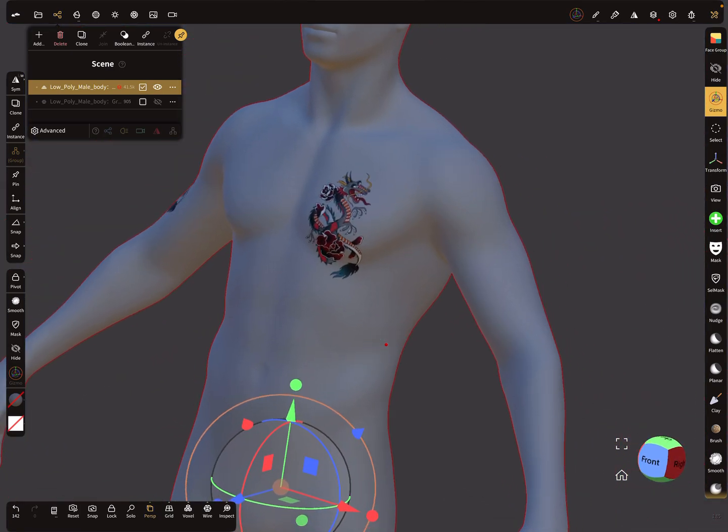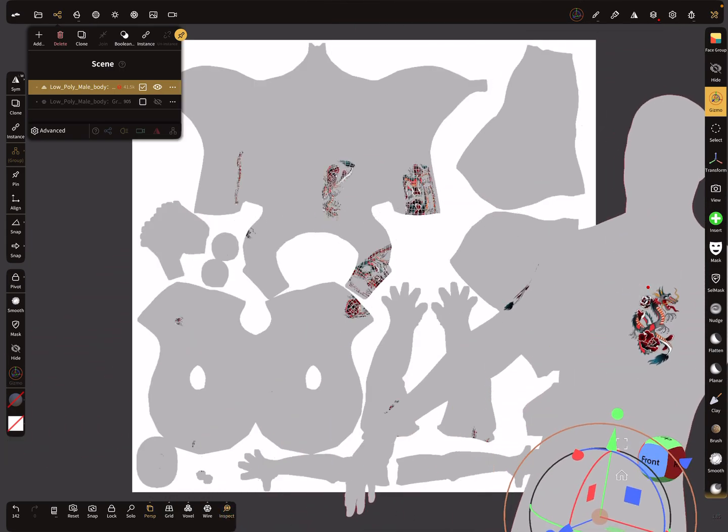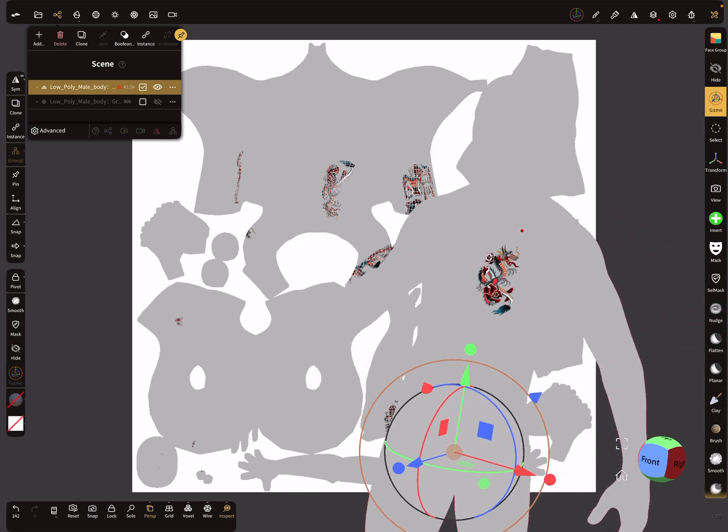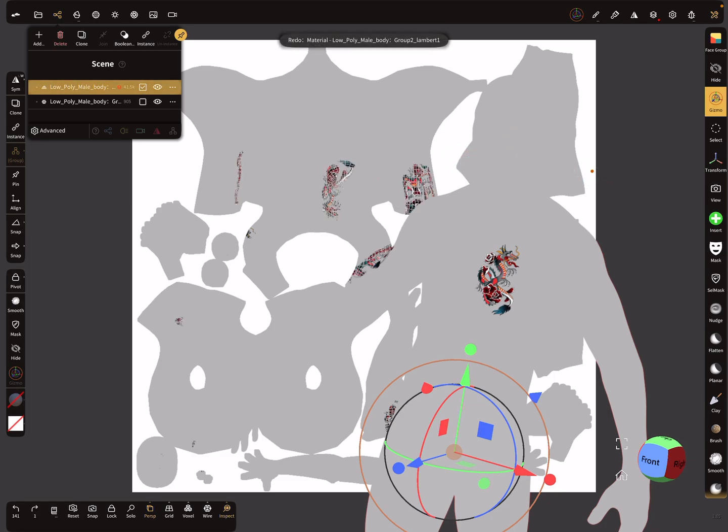So you see here in the inspect option now your texture is baked to the main UV map. So when I press undo a few steps you see it disappears and when I press redo, so it's here.